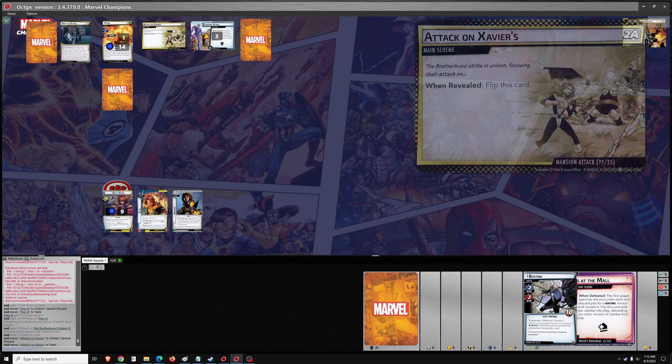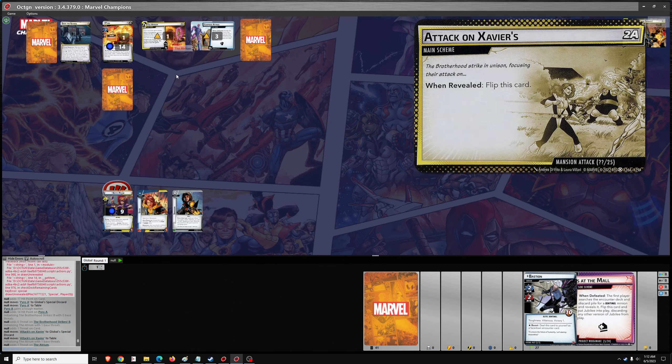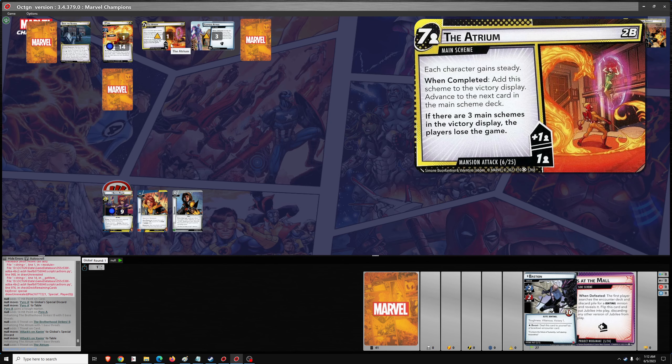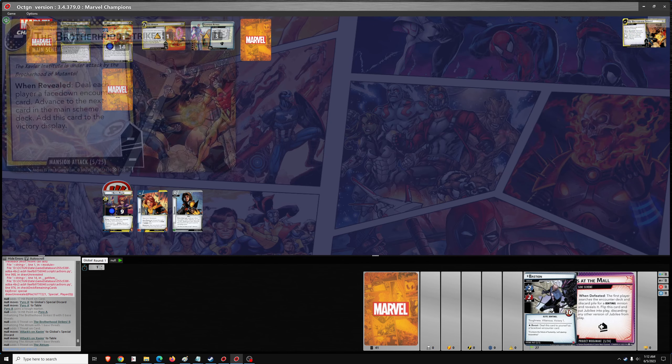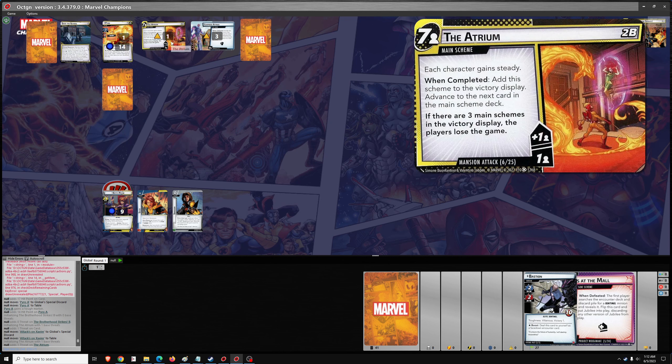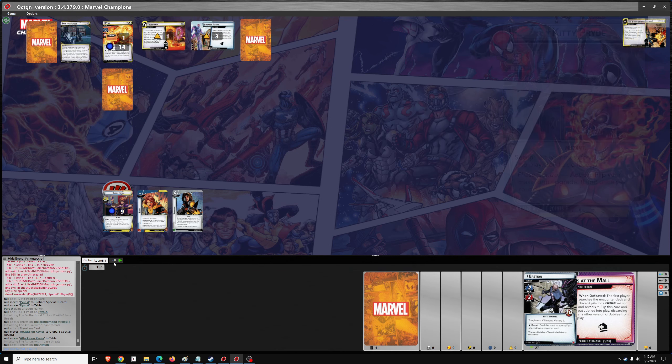So here's our encounter card. And it goes to the victory display. And we got attack on Xavier's atrium. Each character gains steady. When completed, add this scheme to the victory display. Advance to the next main scheme. If there are three main schemes in the victory display, the players lose the game. There's already one, so two more.